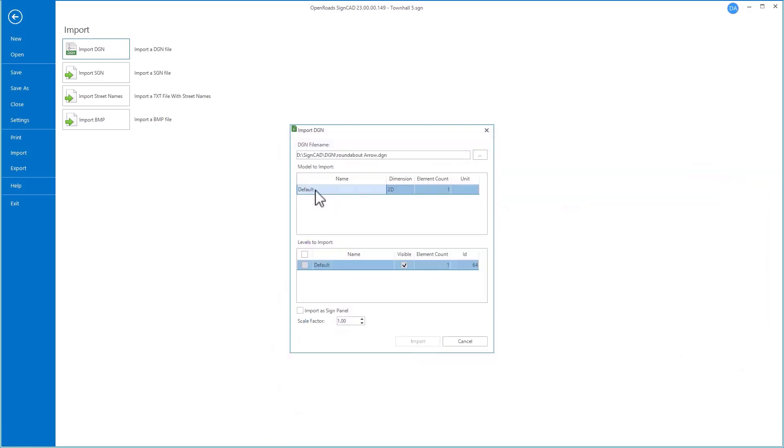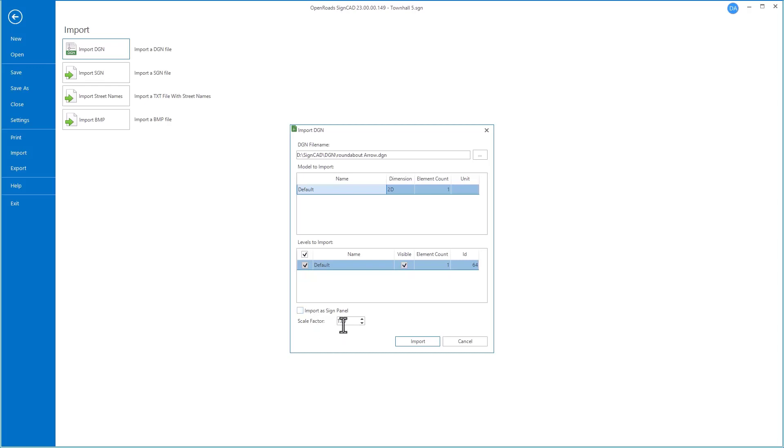It lets us select the model we want to import from the file, as well as which level or levels from that file we want to import. You can bring a sign or an object in from MicroStation as a sign panel. That would be useful if you're trying to place that object side by side with another panel, or you can scale it as you're bringing it in.